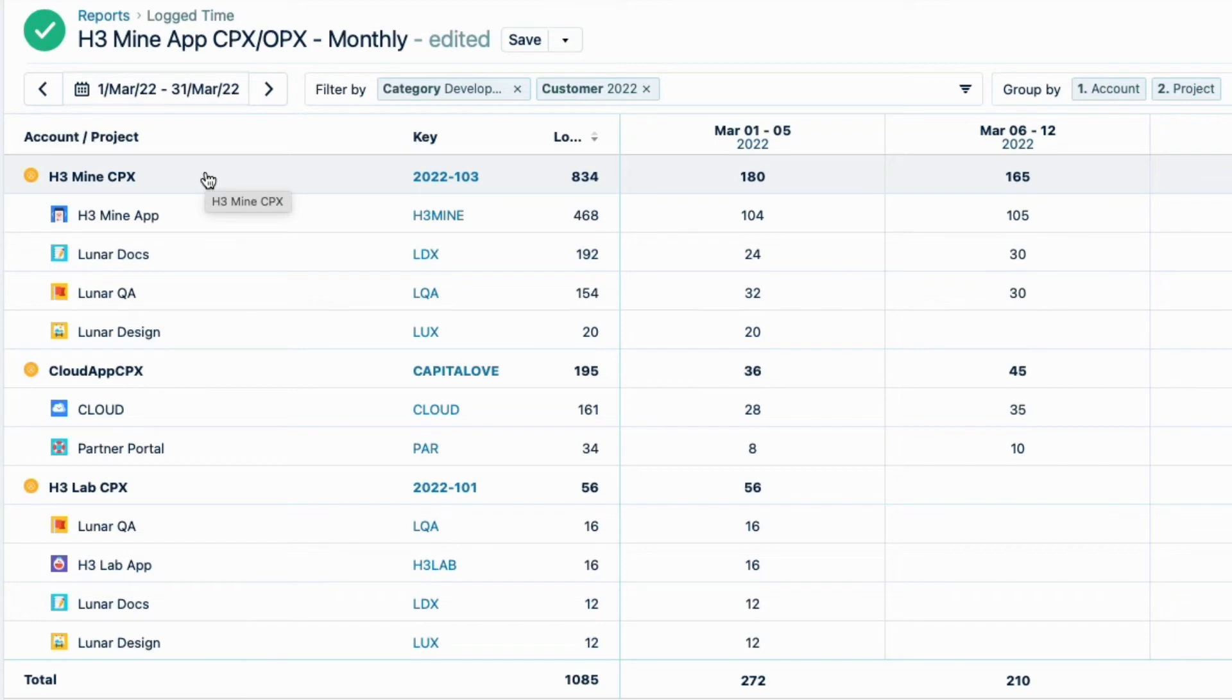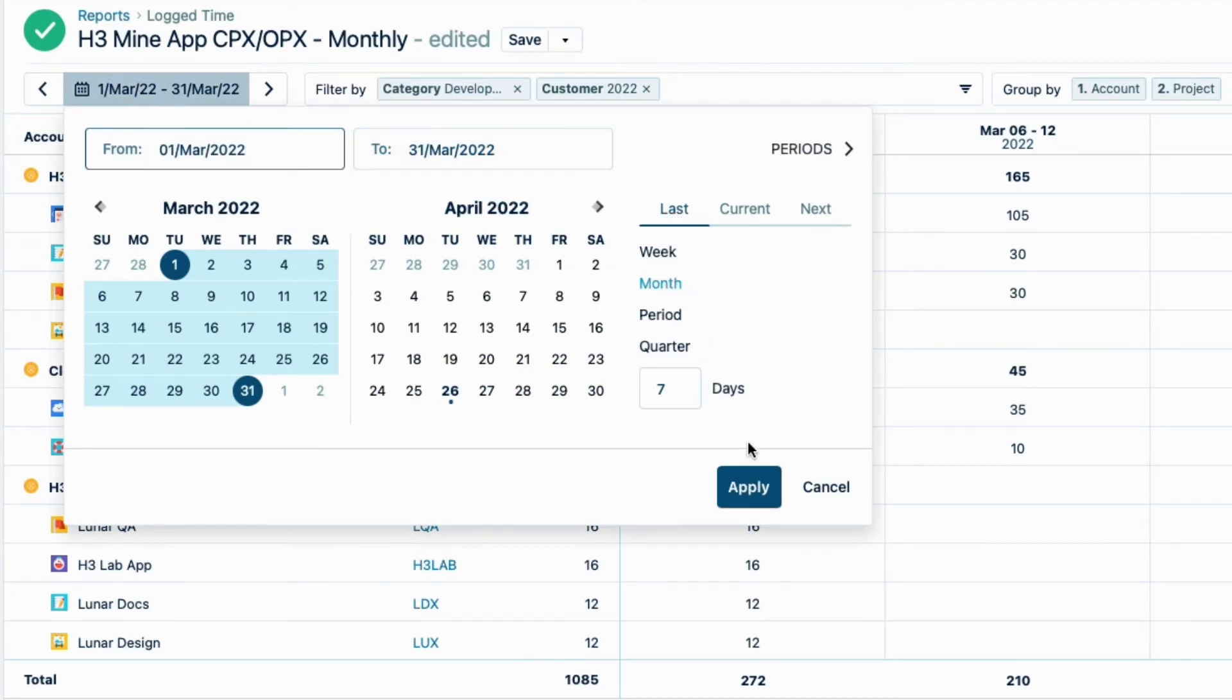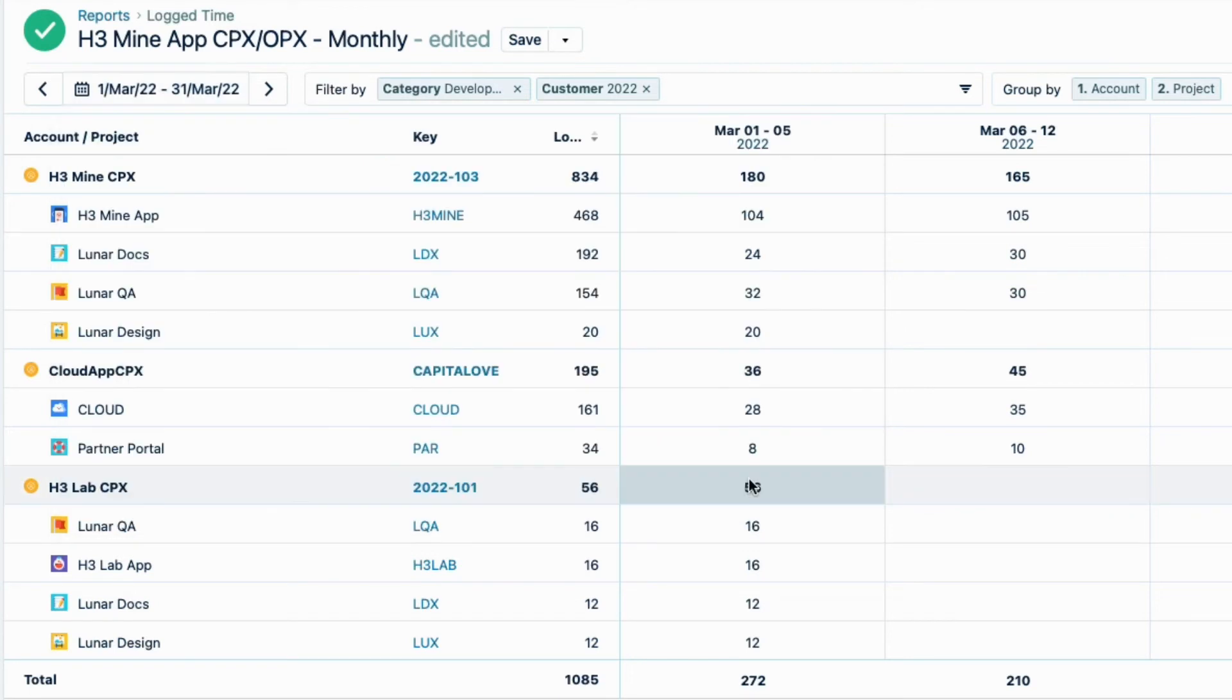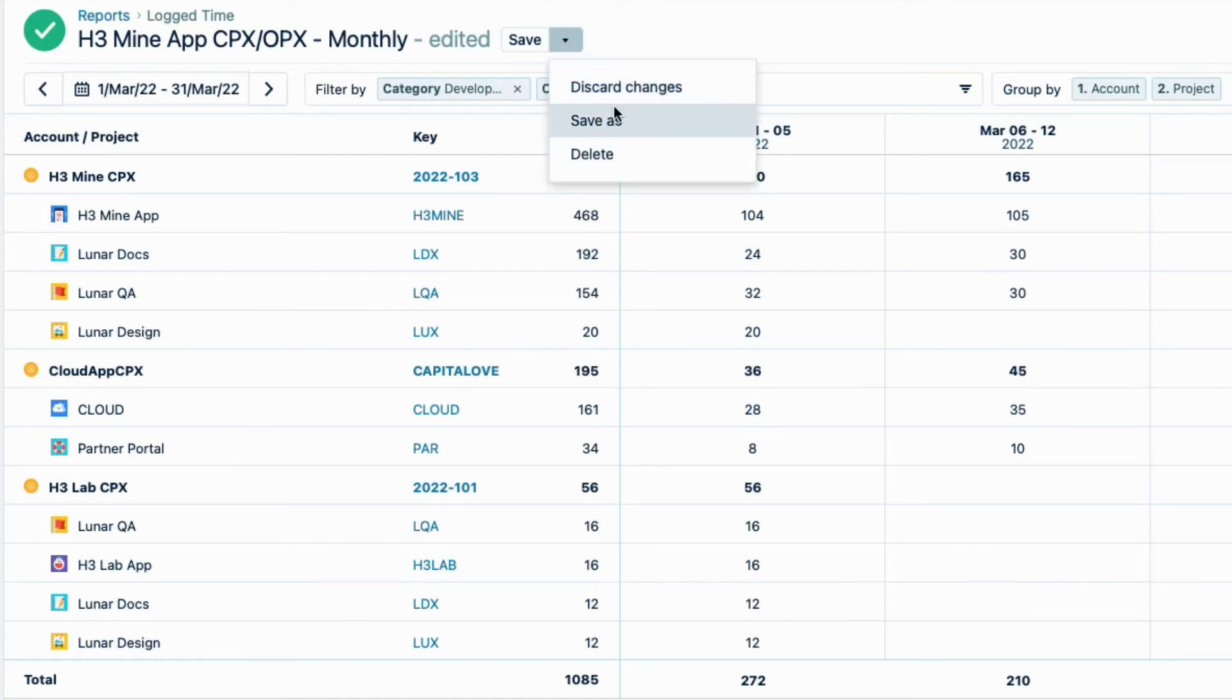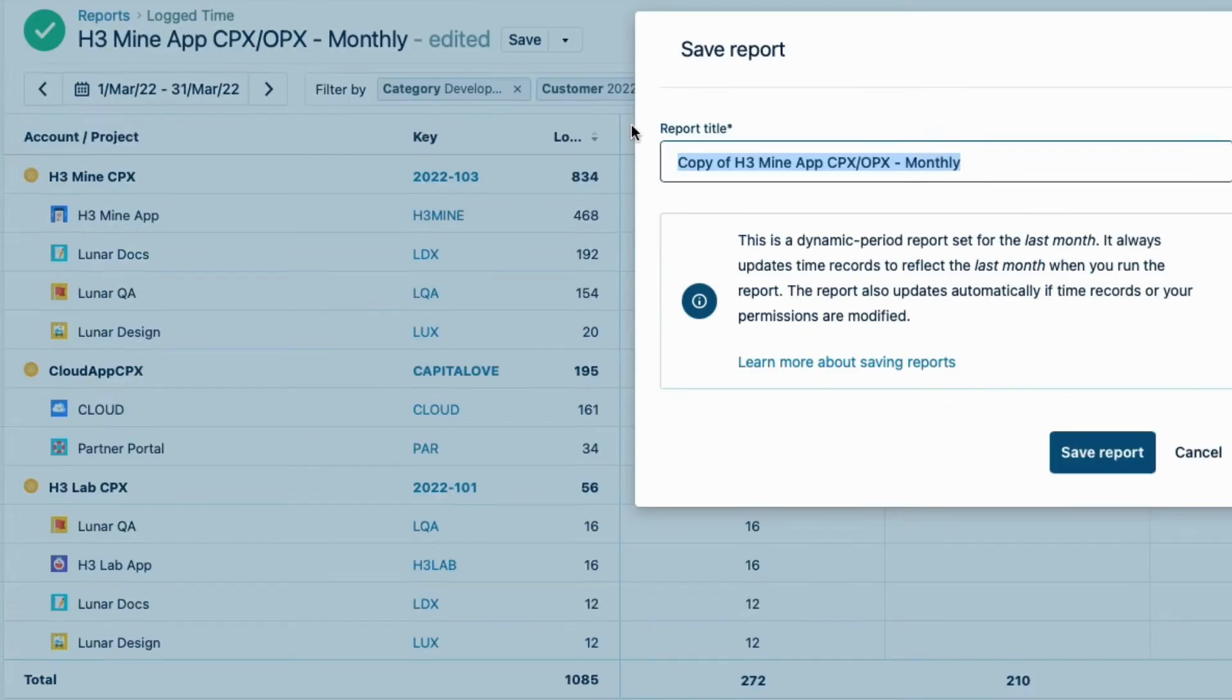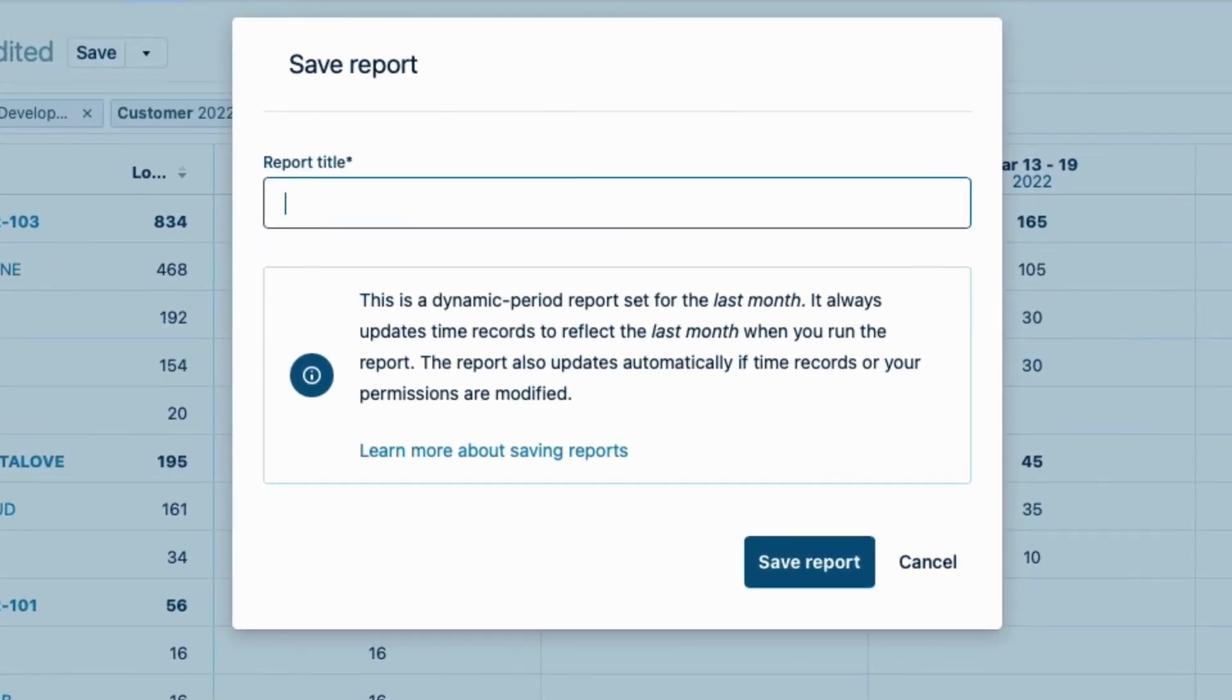The application for the R&D tax credits will include all the monthly reports for the whole year, and that will be sent out at the end of the year. So I'll run the same report for the last month, as I set up before. We run monthly reports instead of quarterly or yearly because of performance reasons when there's a lot of data to process. I want to save these changes as a separate report, so I'll open the Save menu and choose Save As. And I'll change the report to a descriptive name, 2022 App Development CPX March. And click Save Report.